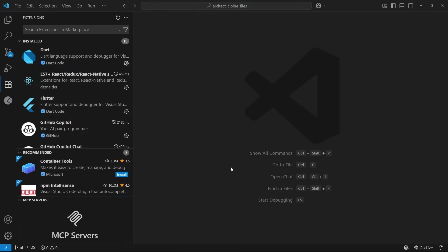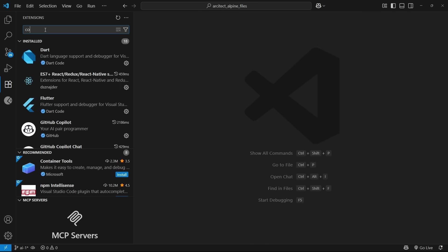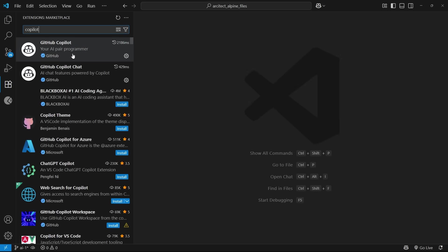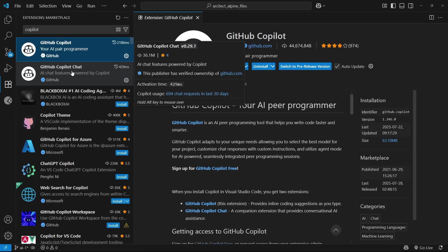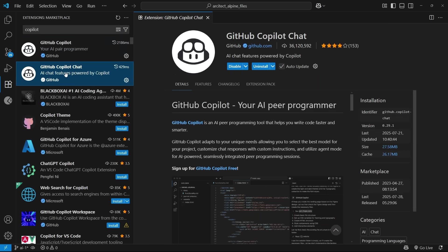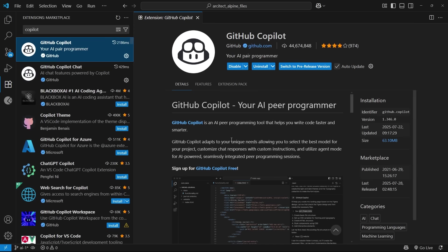You'll also need to install the Copilot extension as well, which you can do by coming to this extensions tab and just searching for Copilot up here. It's this extension right here. And when you install that, it's also going to install a companion extension called Copilot Chat. So you're going to end up with two extensions in total installed.